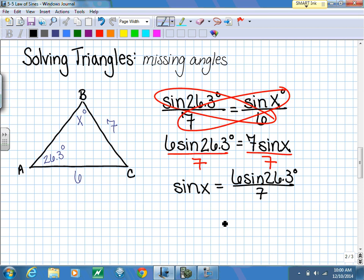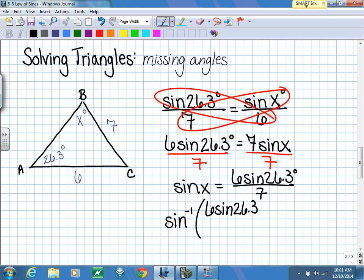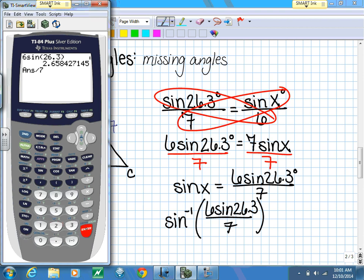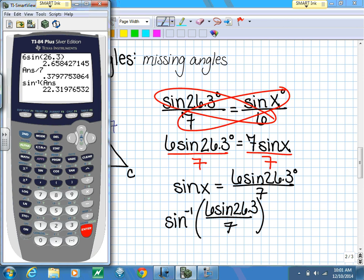To find what the angle is, we use inverse sine. I take 6 times sine of 26.3 degrees, divide by 7, and then take the inverse sine of that answer without rounding the intermediate result. The calculator gives us 22.3 degrees for our angle x.